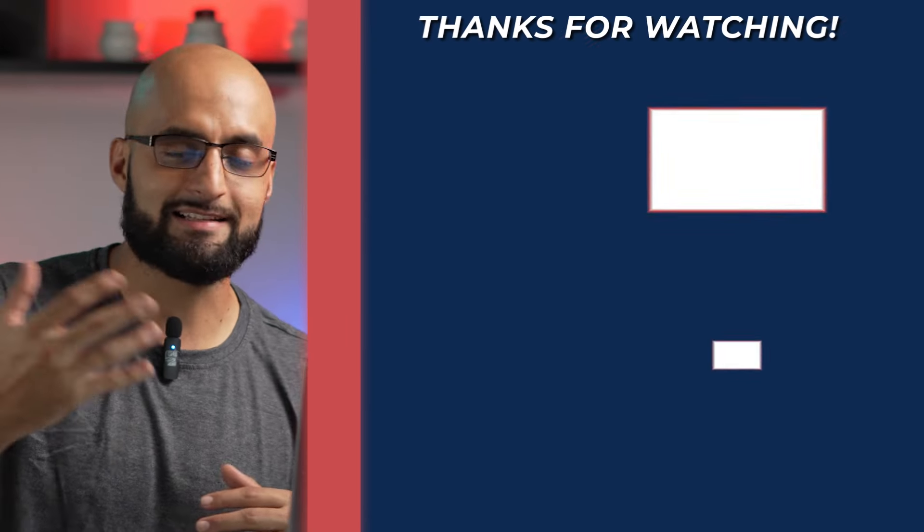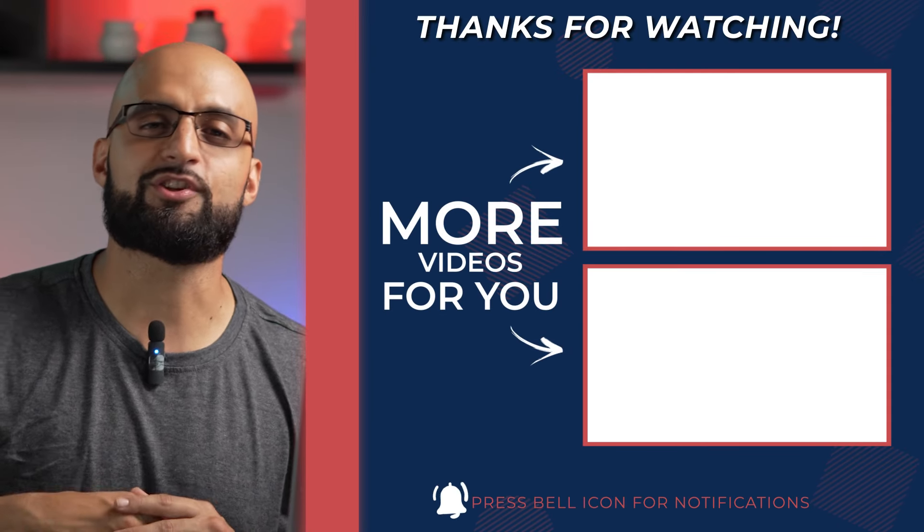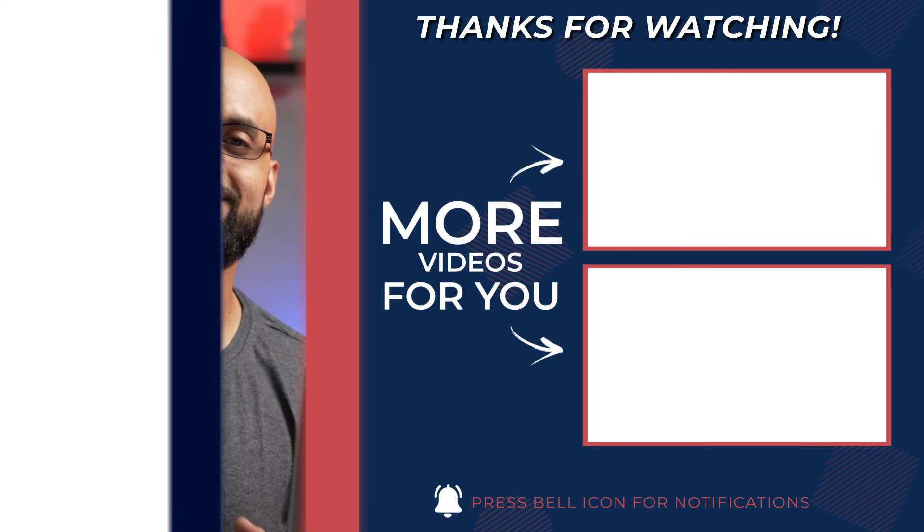So there you have it guys. That was it guys. Don't forget to like, comment, subscribe, turn on your notifications to get notified once we drop some more YouTube ad knowledge, some more case studies like this one, and we'll see you on the next video.